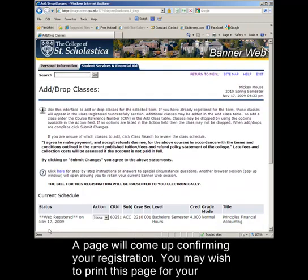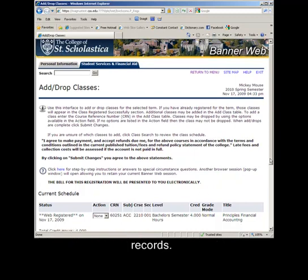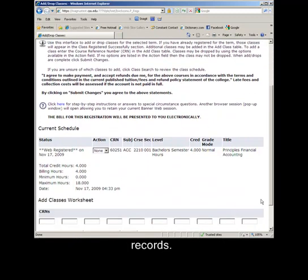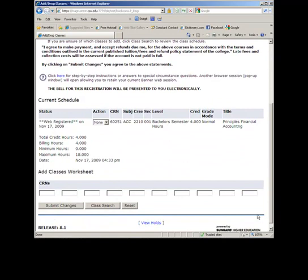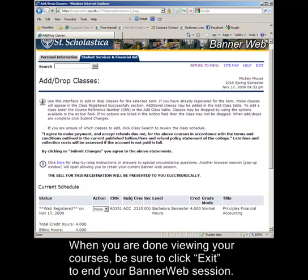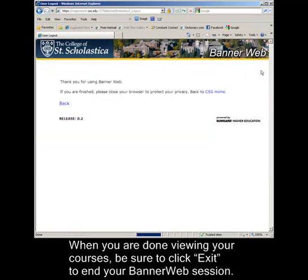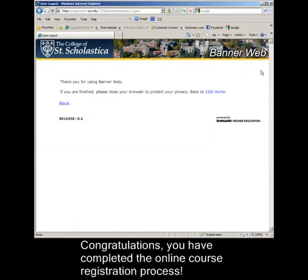A page will come up confirming your registration. You may wish to print this page for your records. When you are done viewing your courses, be sure to click Exit to end your Bannerweb session. Congratulations — you have completed the online course registration process!